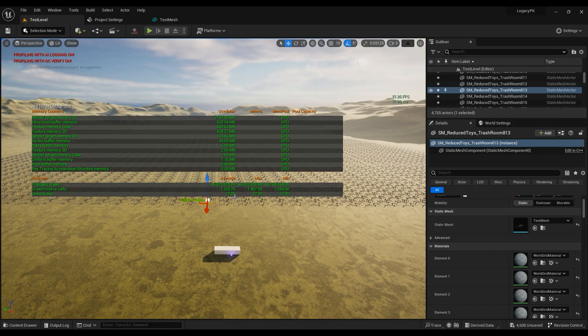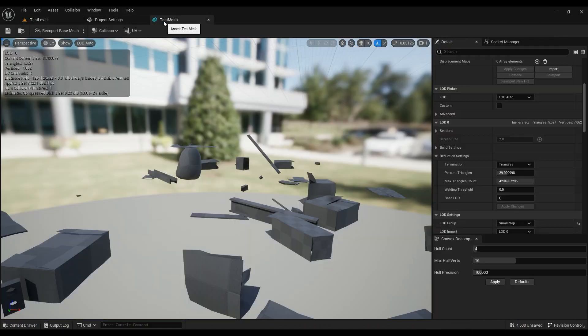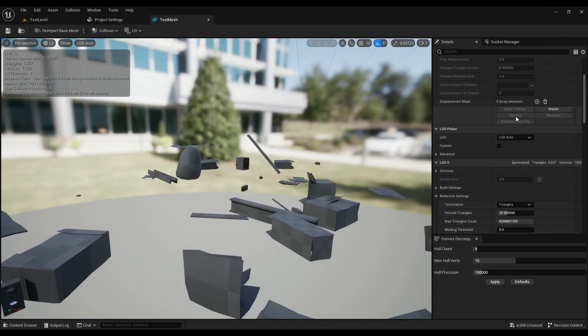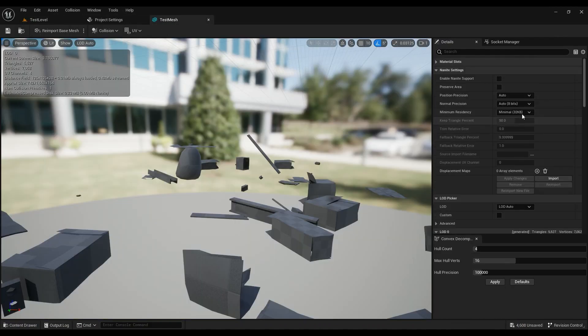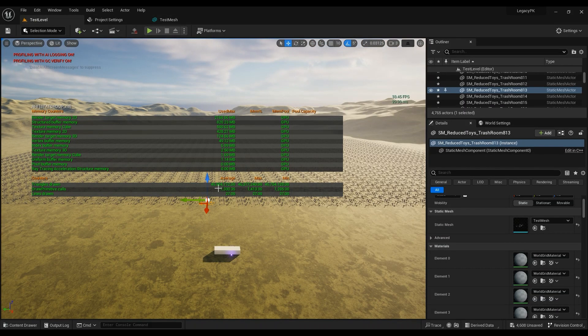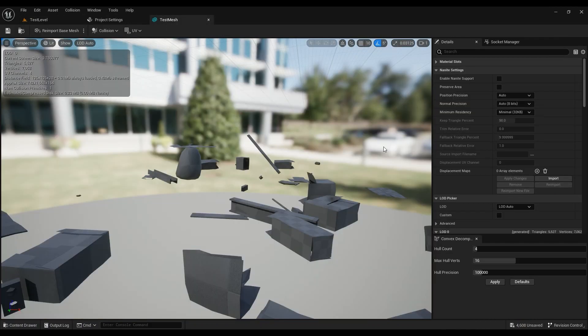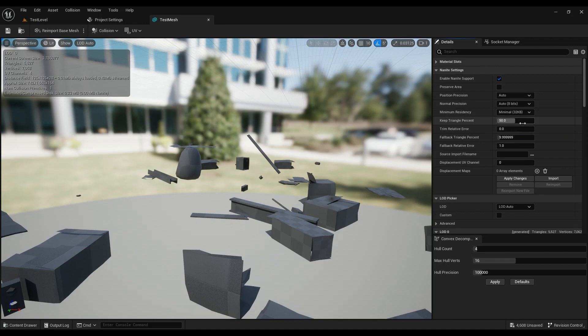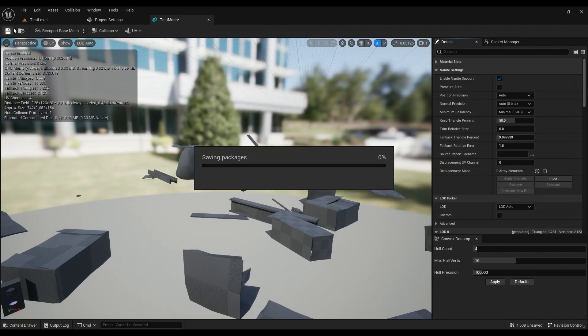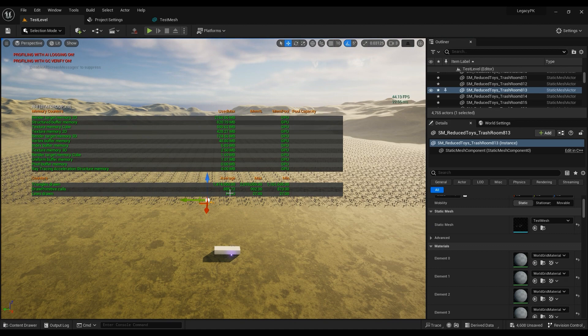Even without Nanite, these draw calls are not as bad. But if you go ahead and make sure that Nanite is enabled - oh by the way, look at the triangles: around 45 million triangles. If you go ahead and enable Nanite, I'll keep triangle percentage at 50, fallback triangle percent at 10.